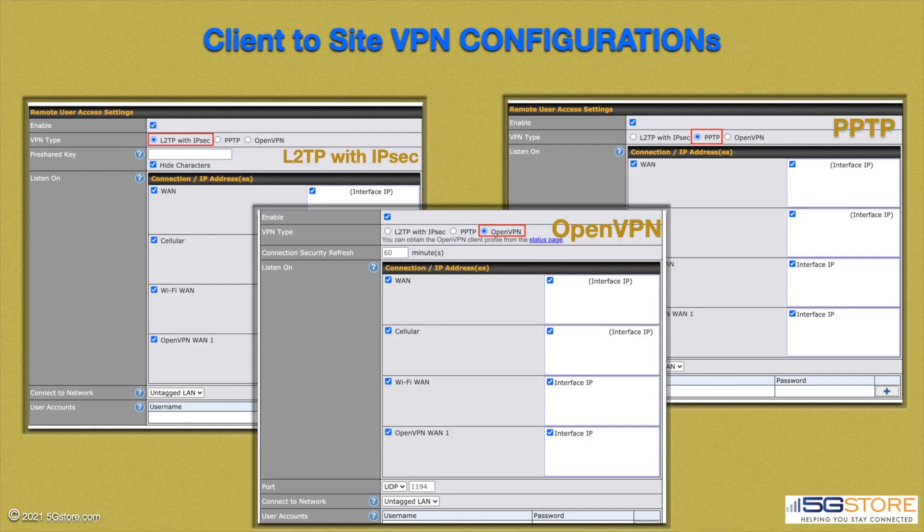While we take a quick look at the Peplink configuration pages, we want to make sure this is clear. Our laptop in this case still requires an internet connection — it cannot use the internet connection from your PepWave at home. It's simply a means to secure your connection over a public network while simultaneously providing remote access to devices on your home network if needed.